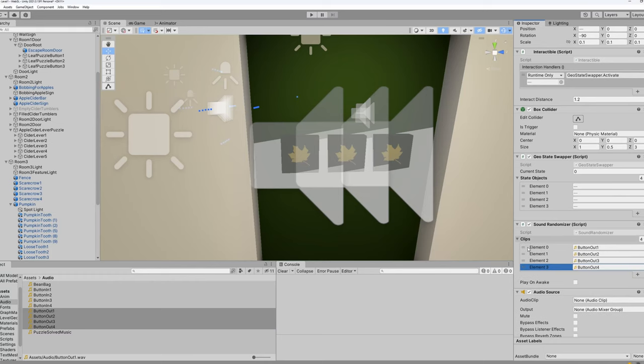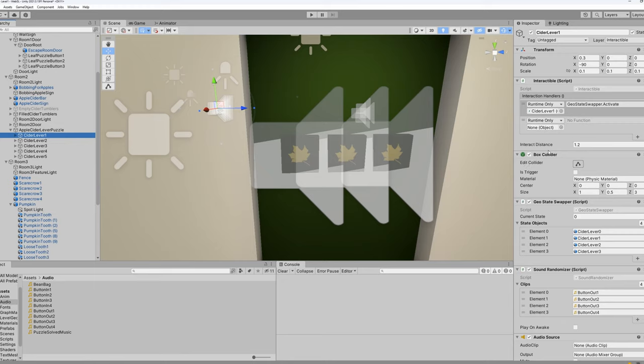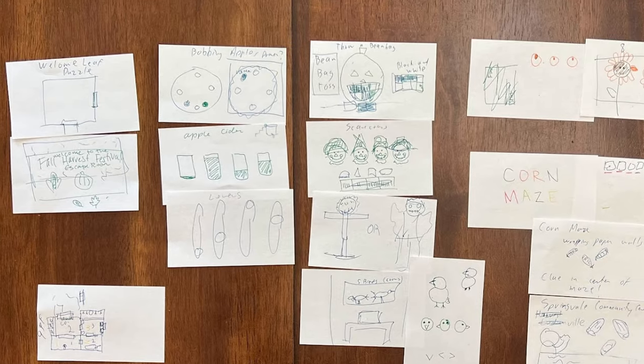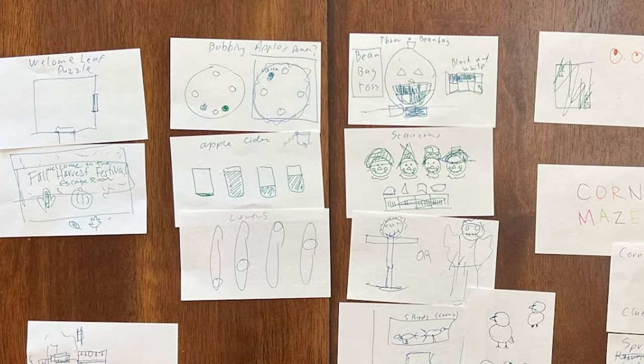Some final polish was added later to these levers to have a sound play when the player clicks on them. This is done using an audio source and a simple sound randomizer class, which randomly plays one of the assigned sounds every time the object is interacted with. A similar process used to make the Leaf Button puzzle and the Apple Cider levers has also been used to make all the other puzzles. Over the course of the 48-hour jam, each of the note cards that had been brainstormed at the start of the jam got turned into a puzzle that could be played.